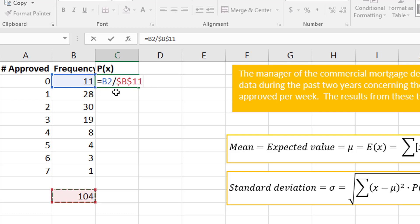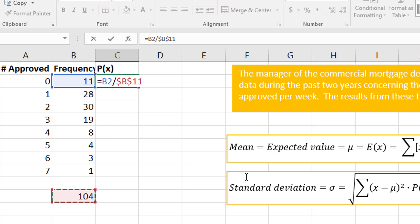What that does is when I copy this straight down, the frequency will move but the 104 will stay the same.